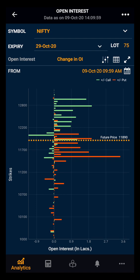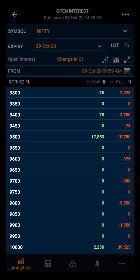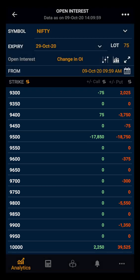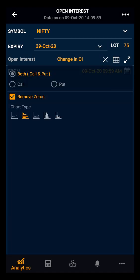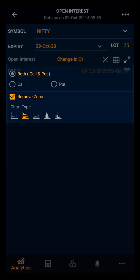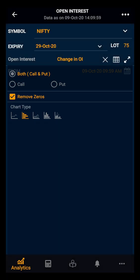Further, you also have the option of the table view. Clicking on the table, you get a tabular view of the strike price, call, and put for both open interest and the change in open interest. You can also click on the settings tool. From here you can see the data for both call and put, only for the calls, or only for the puts. You have the option to remove zeros — meaning if at a particular strike there are no calls and puts, it will remove it. And then you have different chart view options you can select as per your preference.